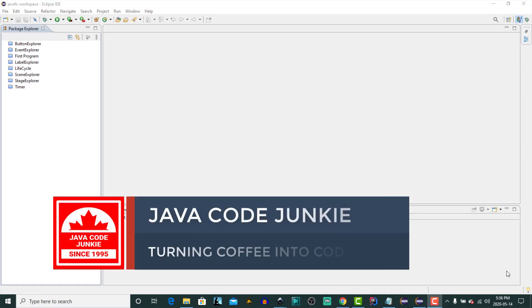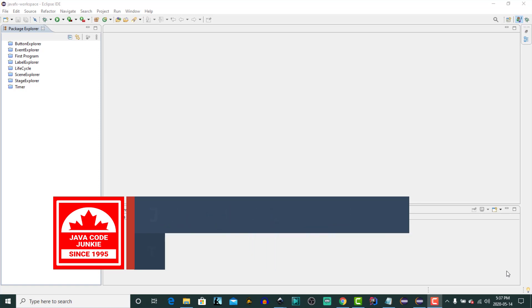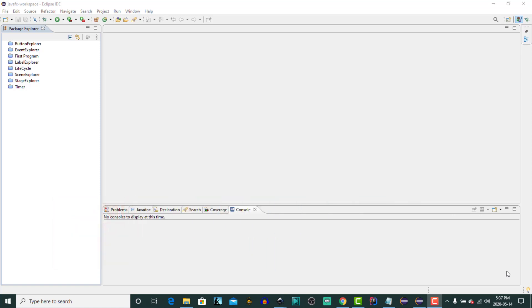Hi, this is Dave from javacodejunkie.com and in this video I'm going to download and install a new Java development kit that I've just found, one that includes JavaFX libraries, so stick around.